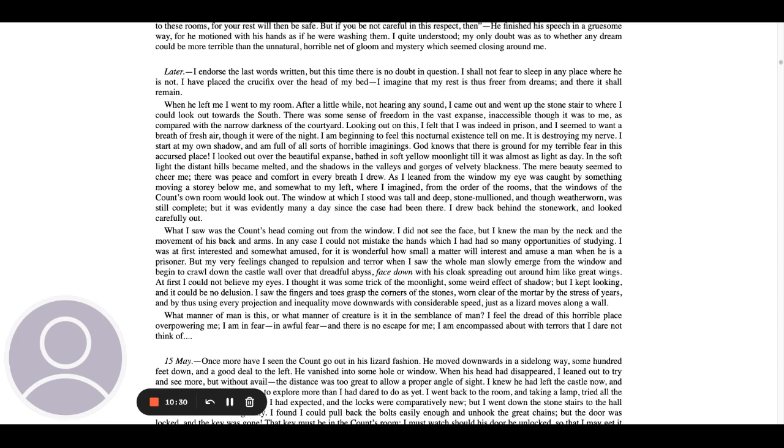What manner of man is this? Or what manner of creature is it in the semblance of man? I feel the dread of this horrible place overpowering me. I am in fear, in awful fear, and there is no escape for me. I am encompassed about with terrors that I dare not think of.